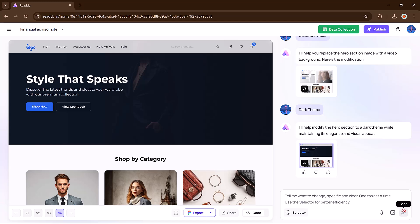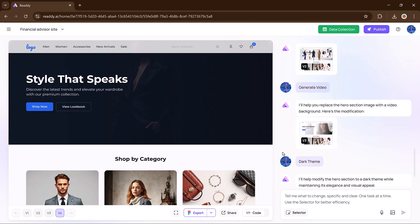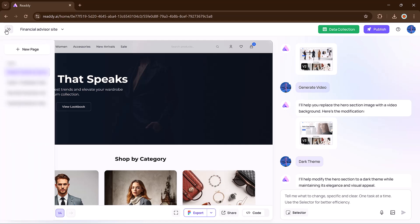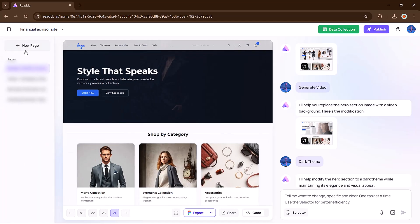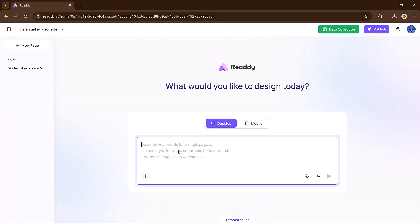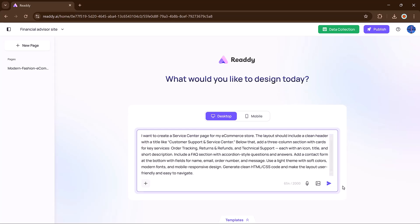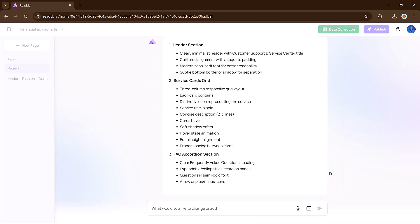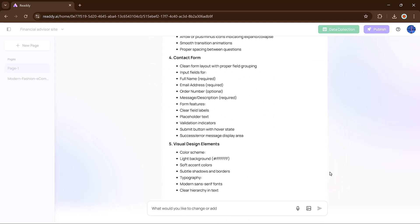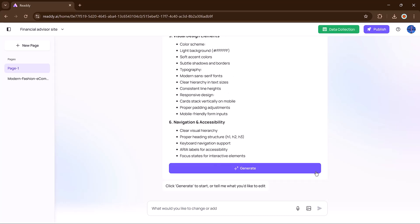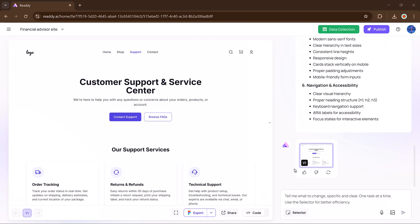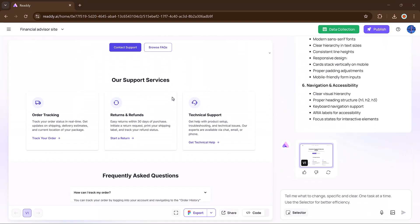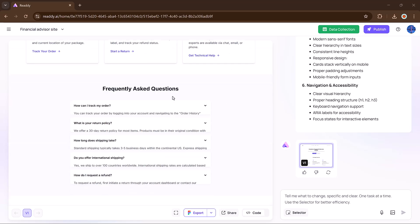Now let's move to another page. For example, I want to add a service center. I click the new page button and enter the prompt. And boom! The service center layout is ready.